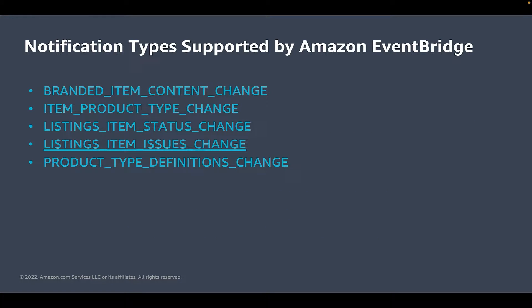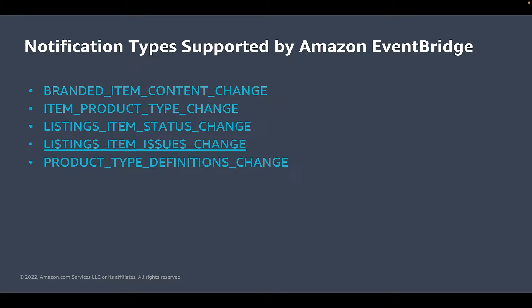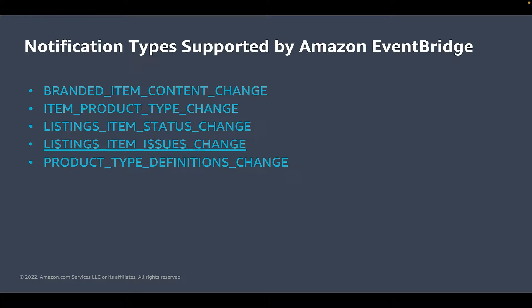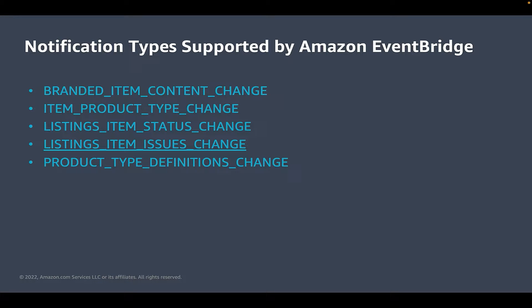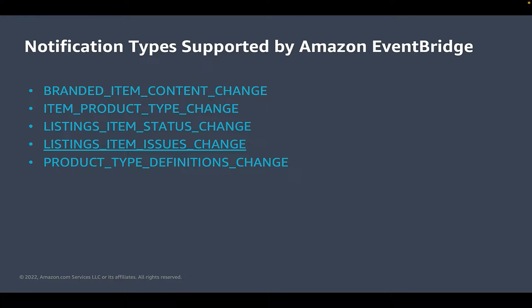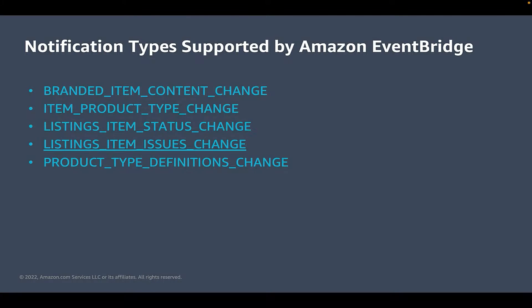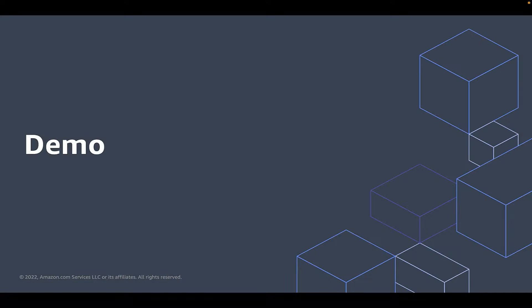At the time of recording this video, we currently support five notification types that can be used with Amazon EventBridge. Today we are going to deep dive into the listings item issues change notification type. You can use Amazon EventBridge to route events from sources to different AWS services for processing. For this tutorial, we will use Amazon SQS as a target to read notifications. So let's get started.